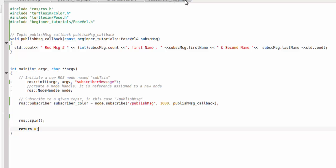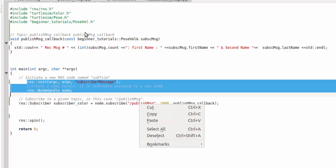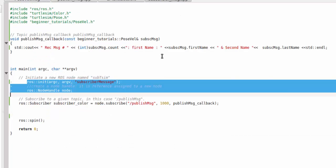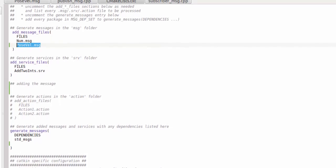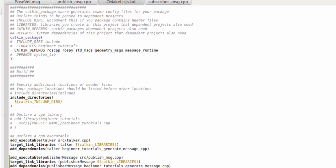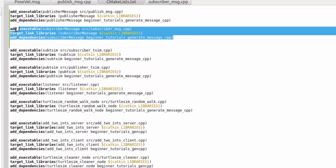Now I have to write a subscriber. For that I created a file called subscriber_message.cpp. I added the necessary header files and ros.h. Then I created a node handle and subscribed to the same topic publish_message. After receiving the message I do a callback, where I just print it out. You can do other stuff too. Then go to CMakeLists.txt and add it there as well.